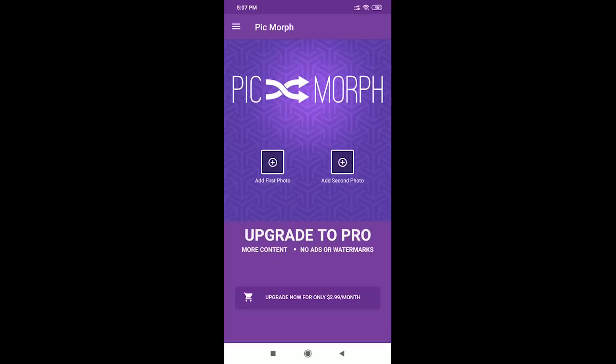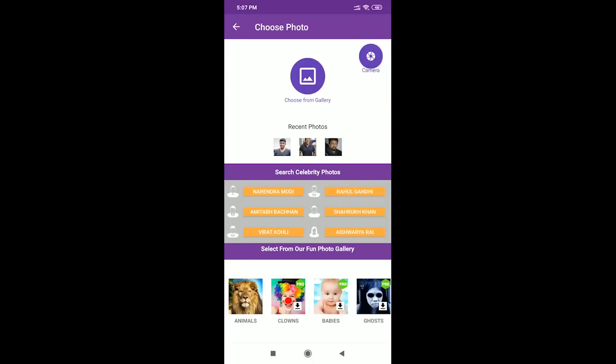First, you will click on the first photo. Next, you will choose from gallery or camera. You will choose from gallery, import the photo, or click on the camera and click on the photo.